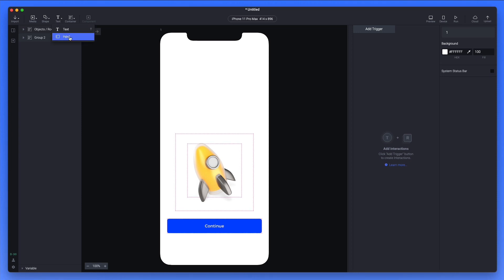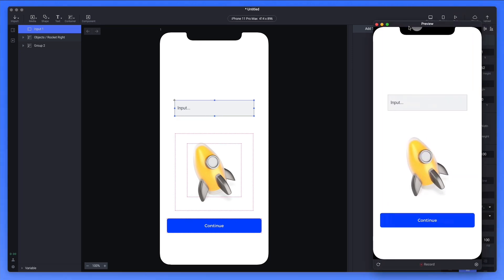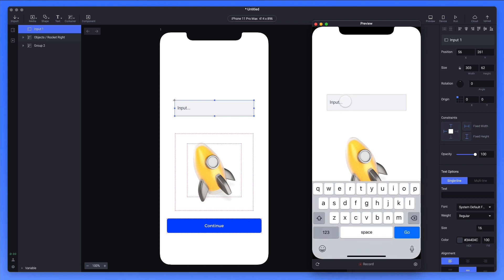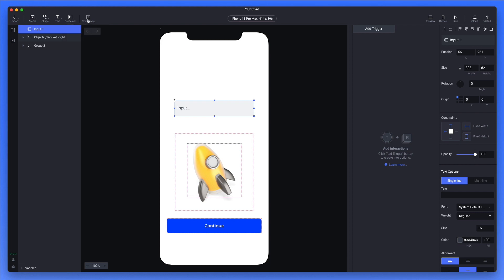We can also add text and an input field. The input field is a really cool feature, since it allows you to actually type in some text. If I click on preview and drag this in, you can see the preview of our animation — as I click on it, the keyboard comes up and I can literally type inside the prototype, which is something not many softwares allow. Then we have different types of containers for scroll and paging, and also components, which are essentially like symbols — the same principle as components in Figma, more or less.